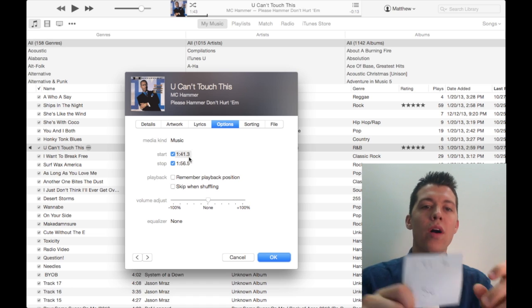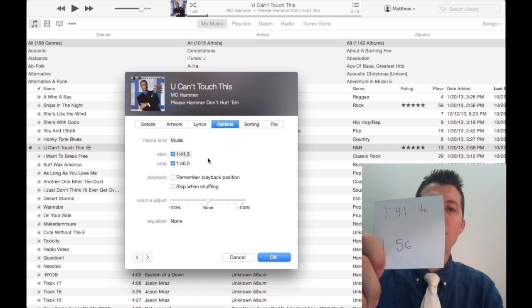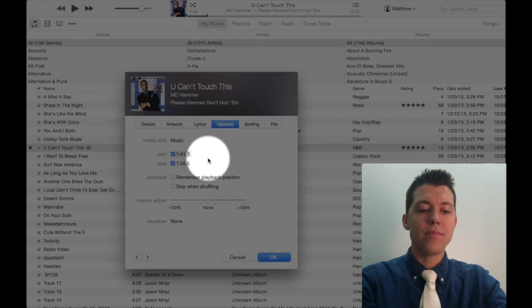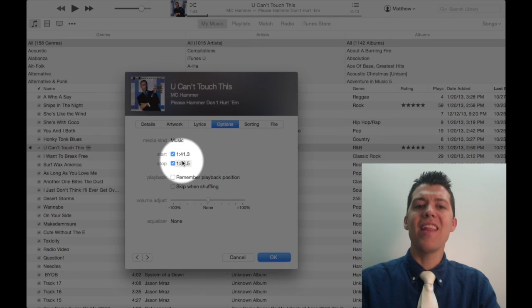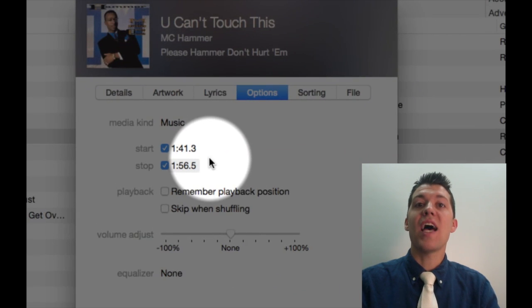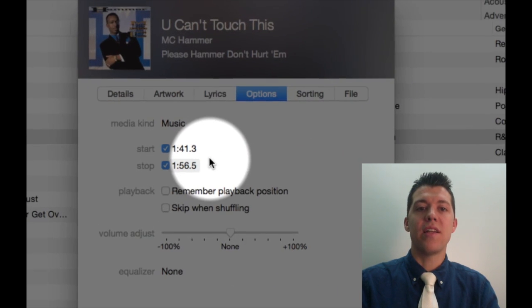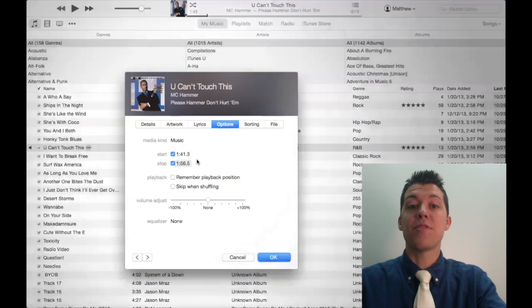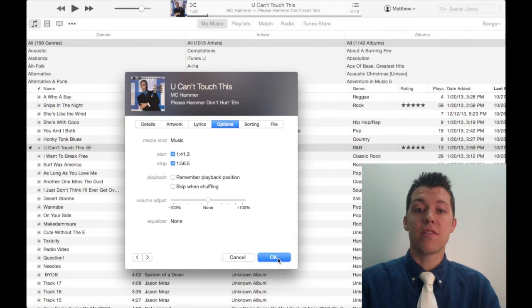I started with 141 and 156. I've added a little bit on each end so it's exactly where I want it. You can be as specific as you want with this.